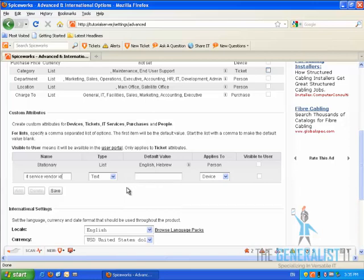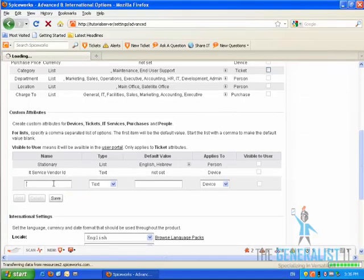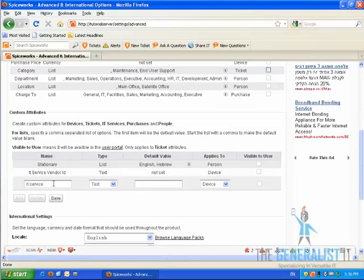We are going to add an additional custom field. This time we are going to call it IT service agreement ID. Once again, we are going to keep it as text and click on the Save button.